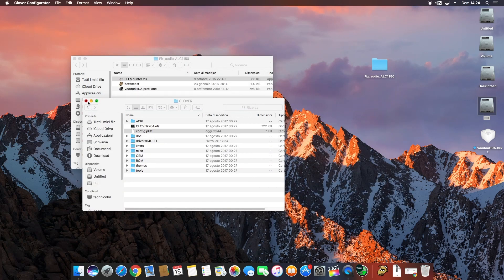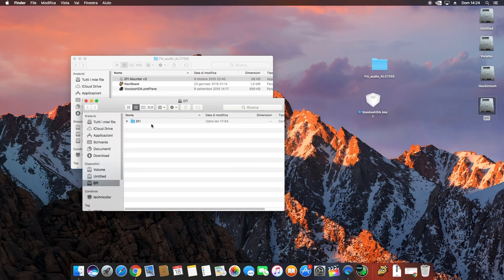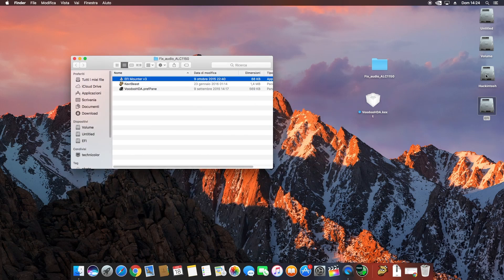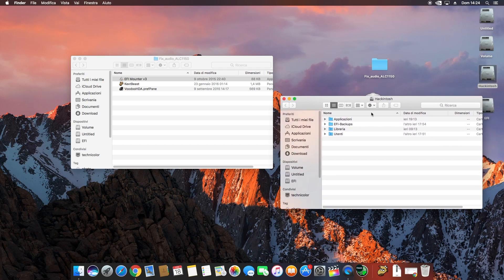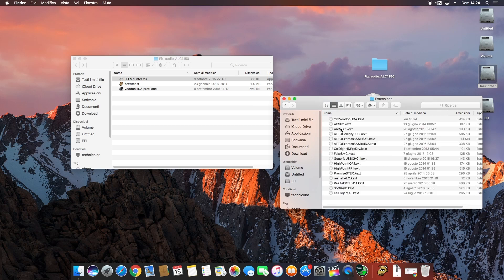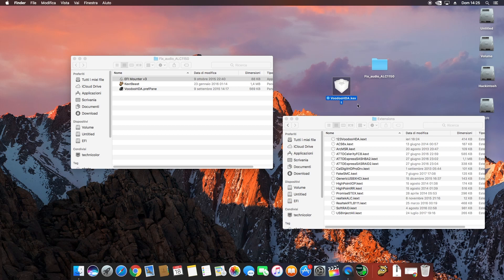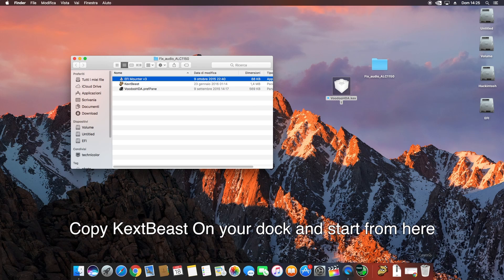Close and go to the partition of your Hackintosh. Navigate to Library/Extensions. If there is a kext named AppleHDA, delete it. Delete it and close. Then go to MultiBeast and proceed.